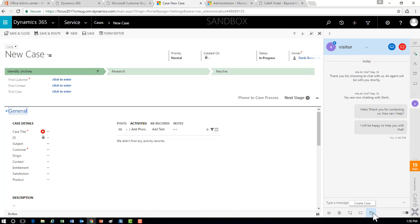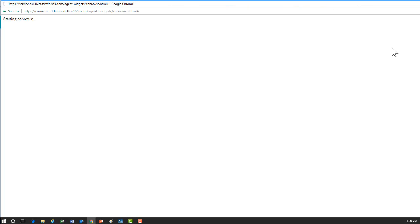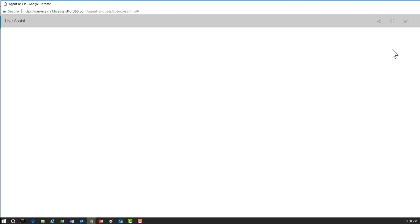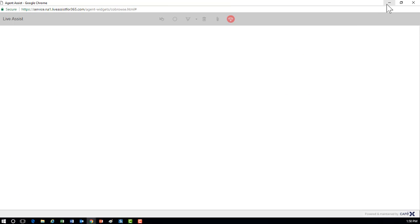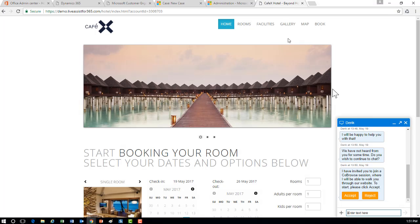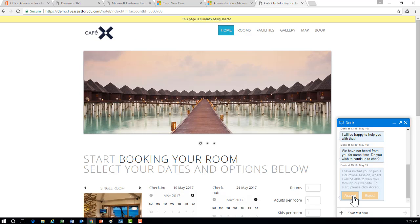One of the really neat features is co-browse capability. If someone is navigating your website and having an issue finding something, I can click Start Co-Browse inside the chat widget. This initiates a co-browse session with the user on the other end. Switching to the customer's chat window, they'll see an invitation to join the co-browse session — once they accept, the page is shared with the representative.